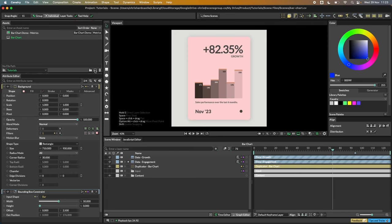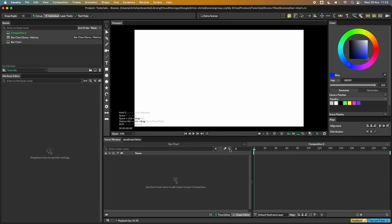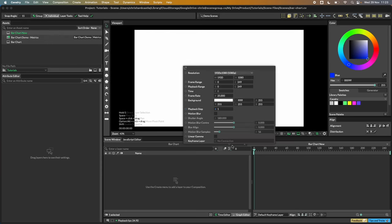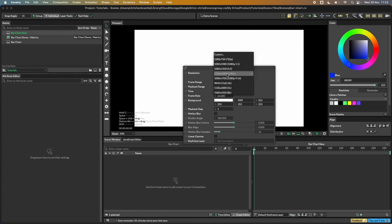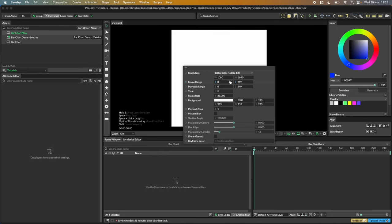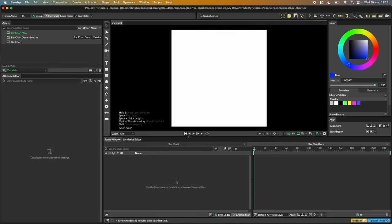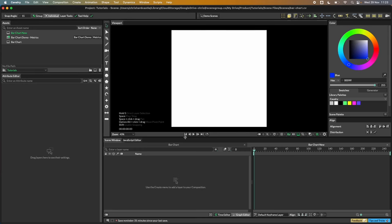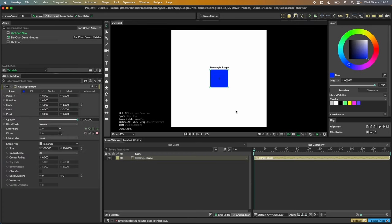Let's start from scratch. First, let's name our composition — we'll call this 'new' — and let's make this a square comp. We can pick one of the presets, so we'll go with the 1080x1080 preset. We can start by creating a bar, which is just a simple rectangle.